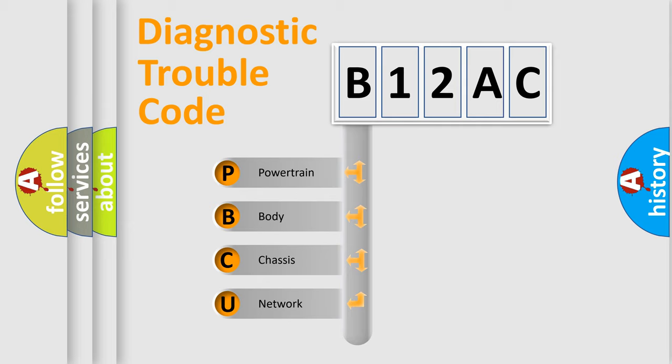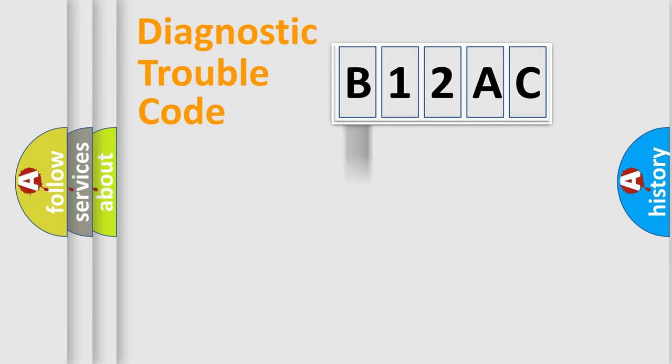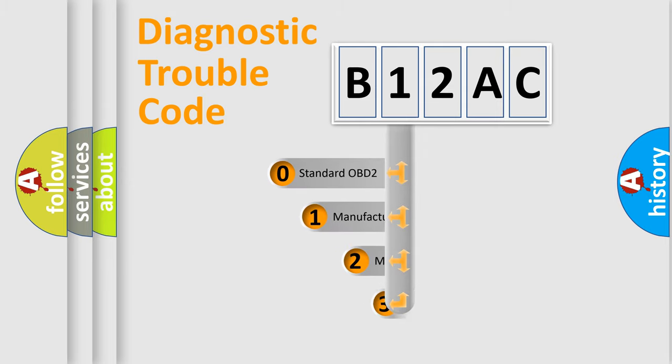We divide the electric system of automobile into four basic units: Powertrain, Body, Chassis, and Network. This distribution is defined in the first character code.